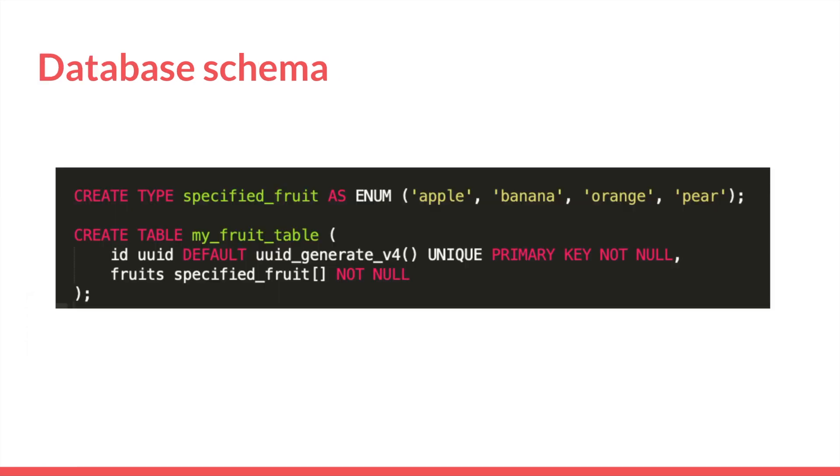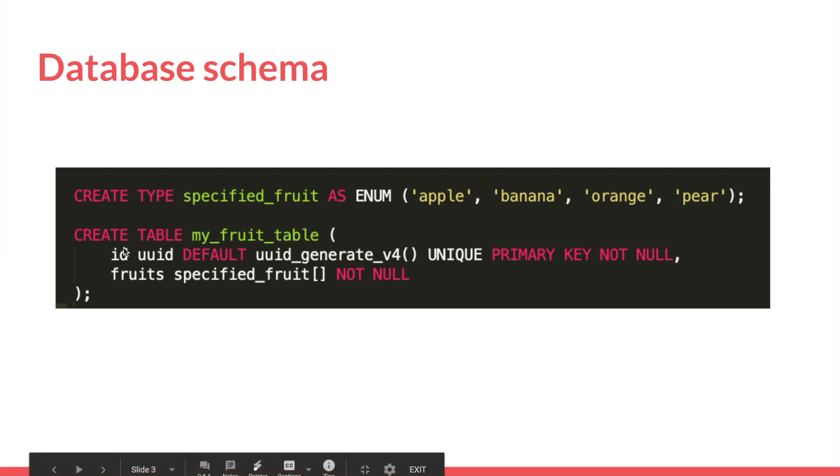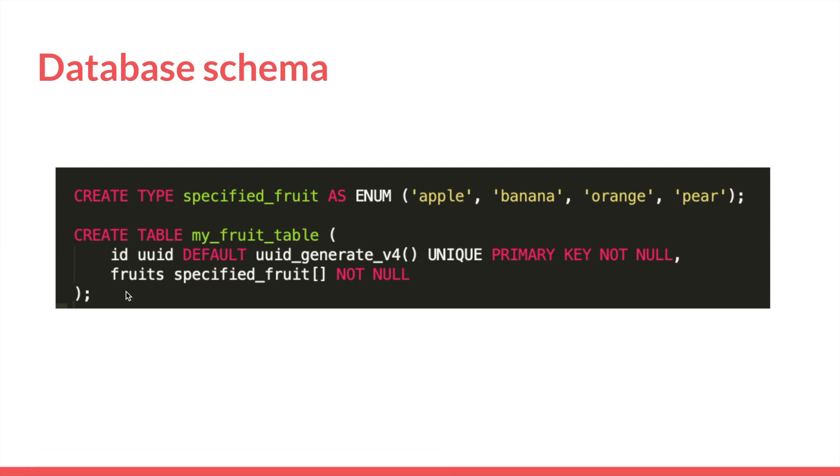So let's say we have a table in Postgres called myFruitTable, and that has a column fruits, which is an array of which each of the items is an enum, and we represent that as the following. So here we have specified fruit is an enum: apple, banana, orange, pear, and down here in our table we have a column that will be called fruits, which will be a specified fruit and is an array.